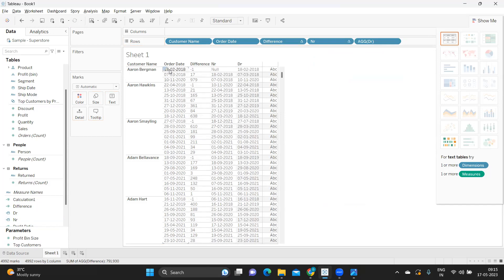In the numerator we get the previous date value, and in the denominator we get the current date. So if we get 17 as the difference, it is numerator 18 minus 7 — that's how the calculation works. This logic helps identify patterns: how many days a customer takes to place the next order, or the delay after their first order. I hope you found this video useful — don't forget to like, share, and subscribe. See you in the next video, bye bye and have a good day!